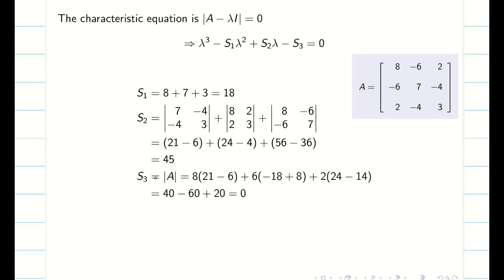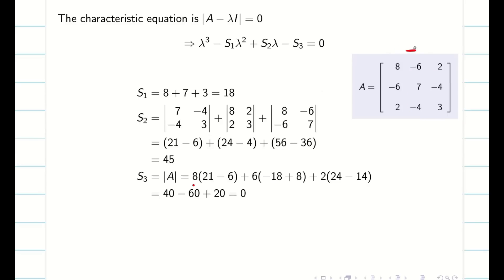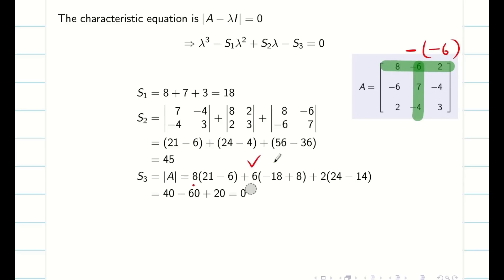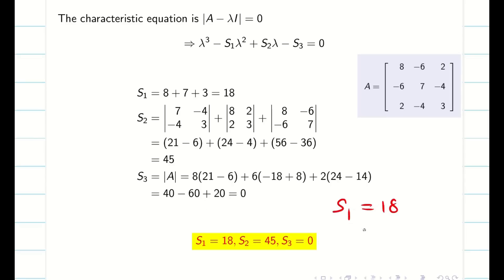Next is finding the determinant of matrix A, which gives us S3. We take plus, minus, plus expansion: keeping 8, the determinant gives 21 minus 6; then minus times minus 6 is plus 6; neglecting that row and column gives minus 18 plus 8; and finally taking 2, the determinant is 24 minus 14. When you simplify, you get 0. Therefore S1 is 18, S2 is 45, and S3 is equal to 0.